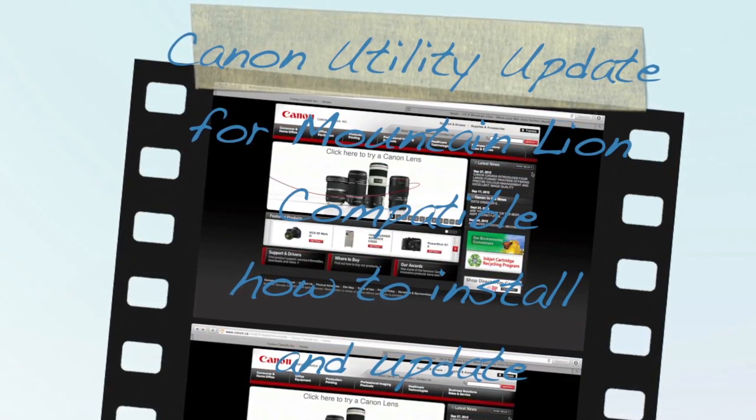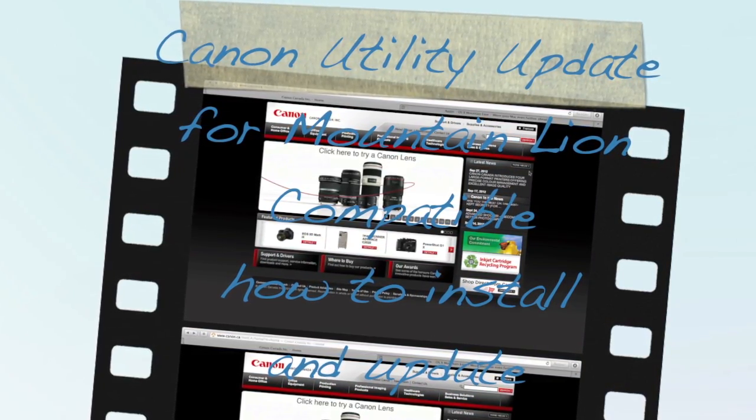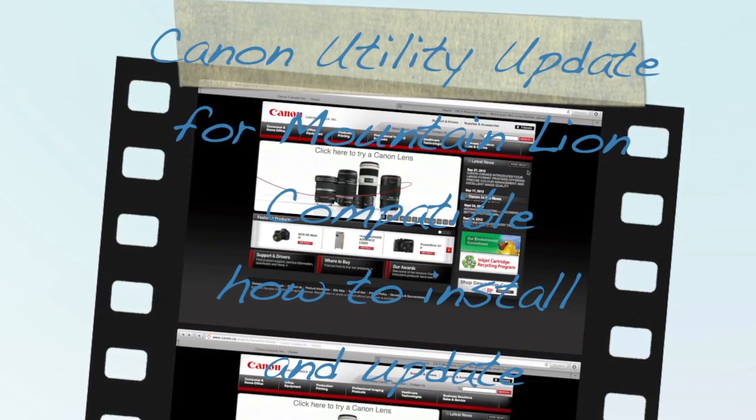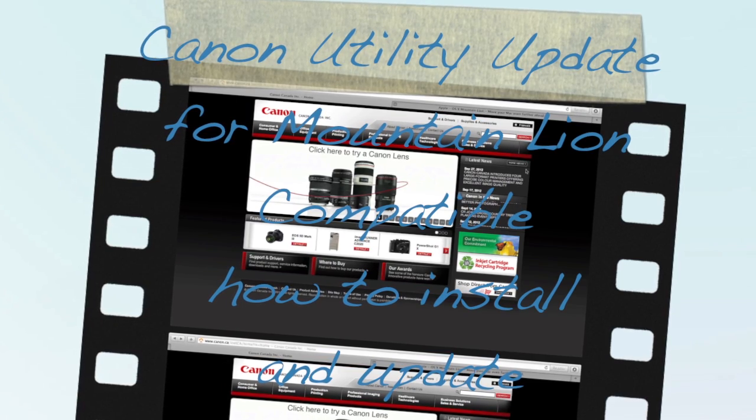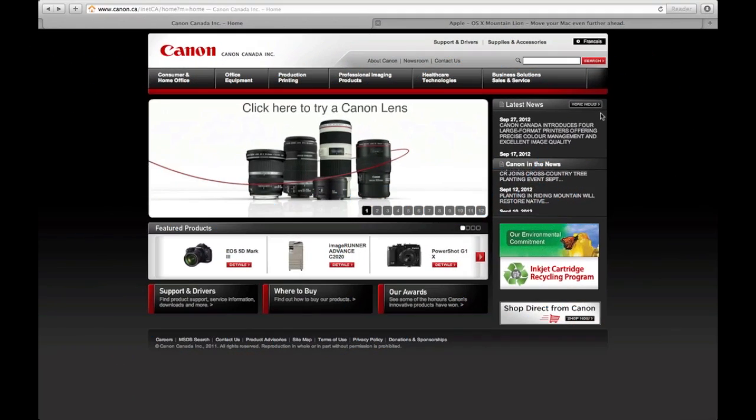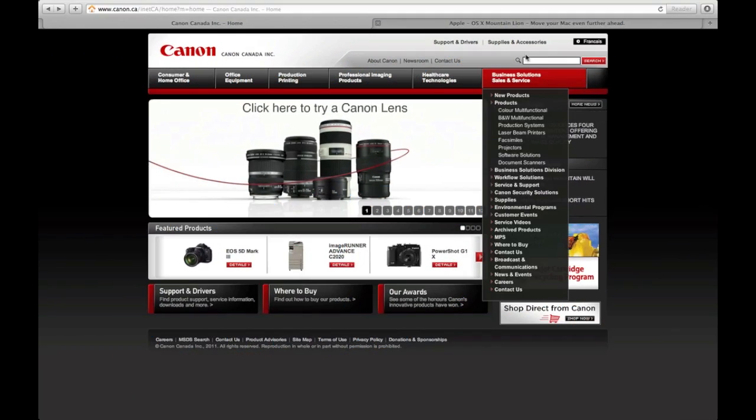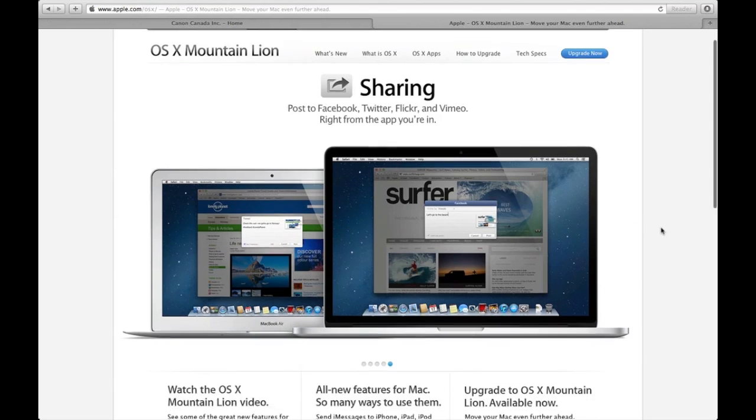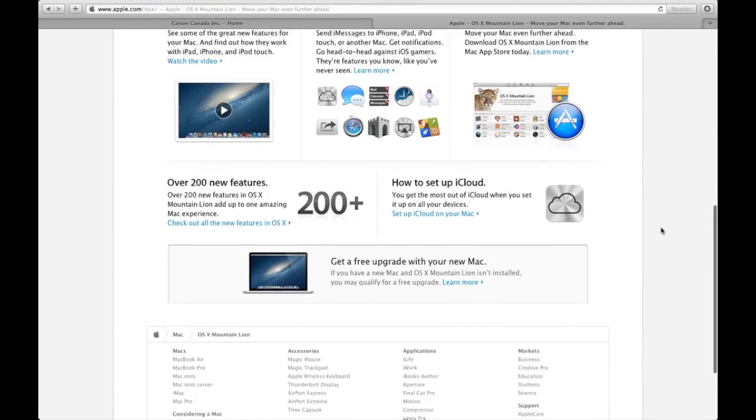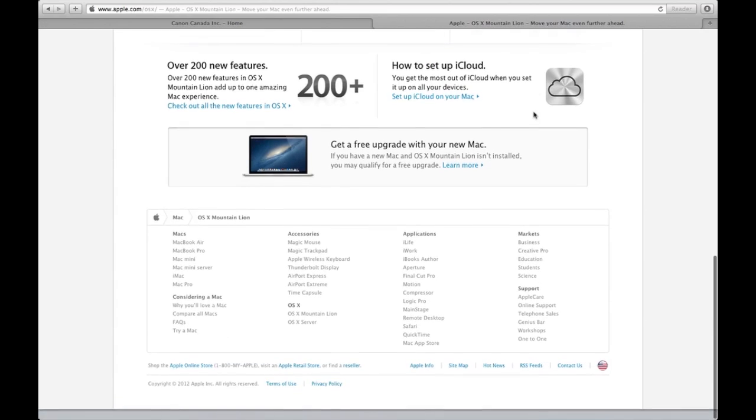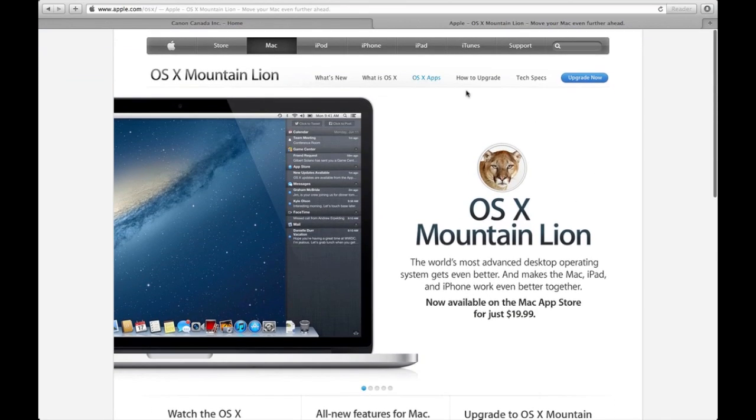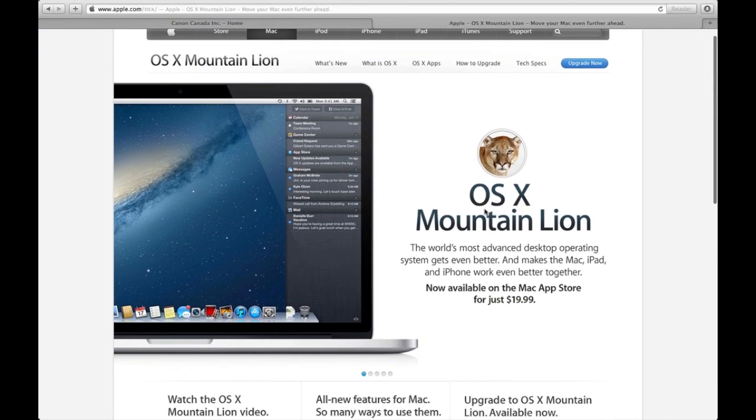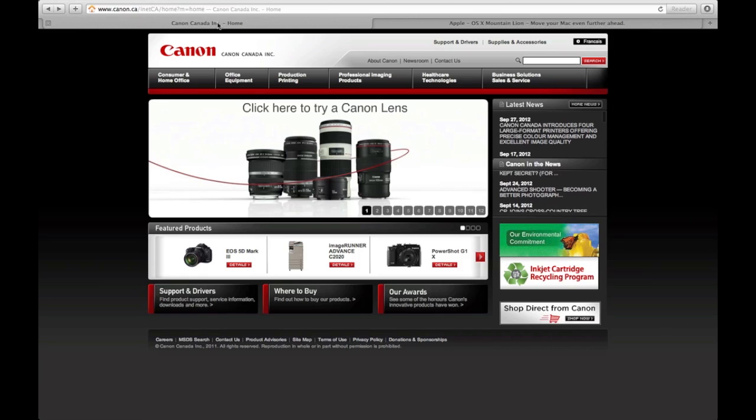Hey guys, good news. Canon just updated their software, so now for those of you who upgraded to Mountain Lion, you can finally have all the Canon software working for you. The drivers are up to date and everything is good. Once again, if you updated to Mountain Lion or if you want to upgrade to Mountain Lion, it's the time to do it.